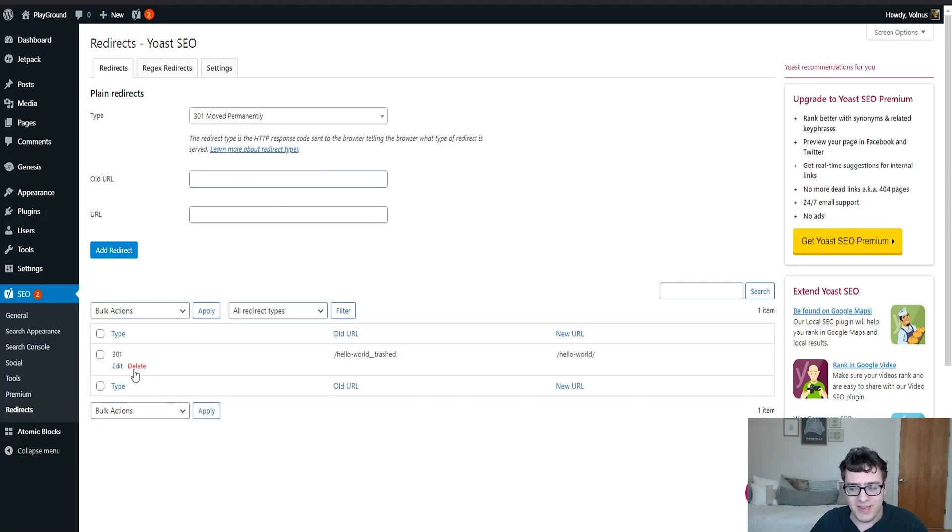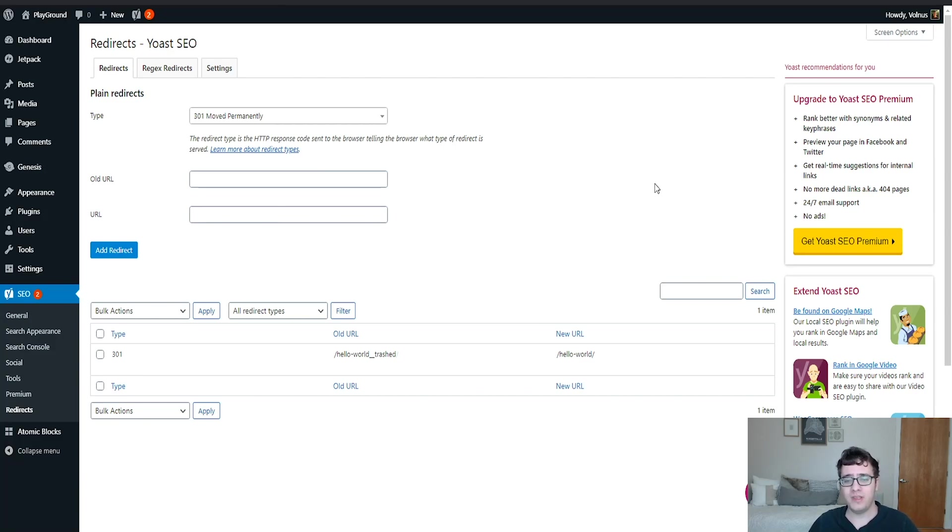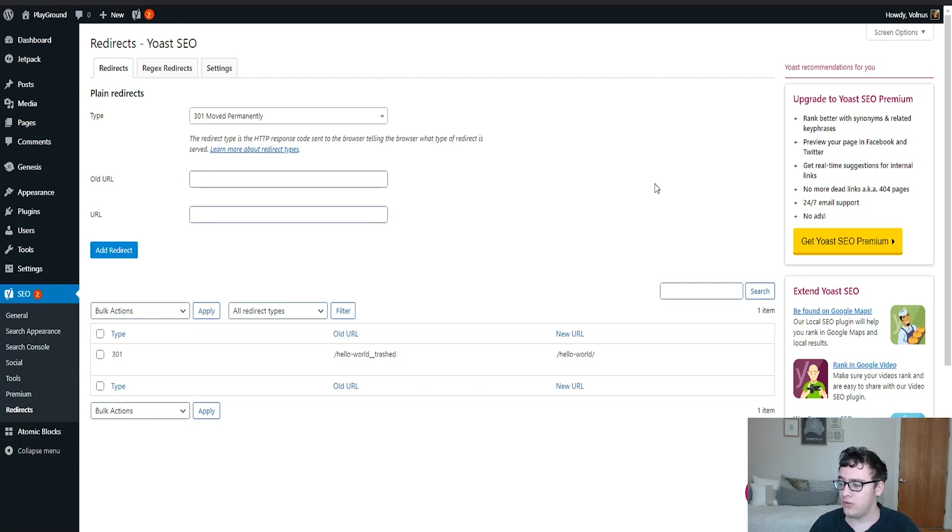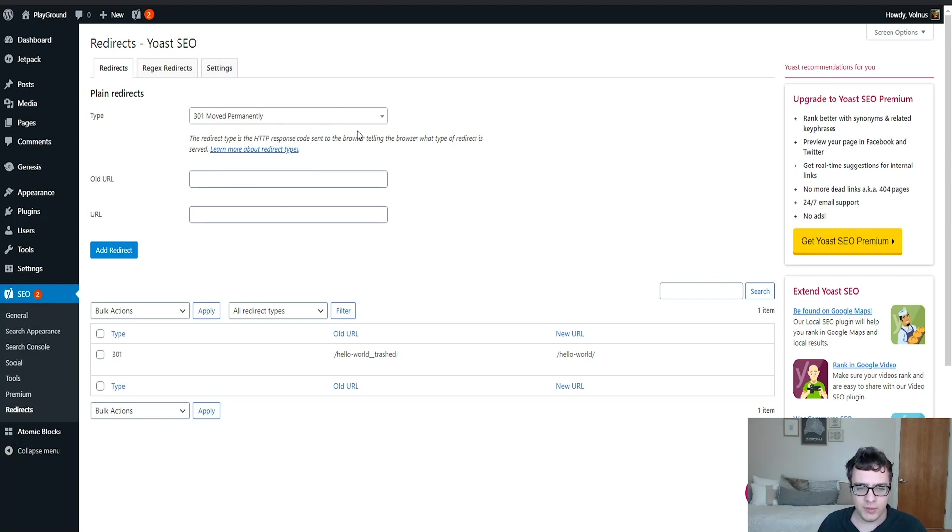Yoast SEO Premium comes with many additional features that are not found in the base Yoast SEO plugin. Some of those features include a redirect manager, an internal link suggestion tool, some additional features for keyword monitoring as well as social previews, cornerstone content, and the orphan content filter.